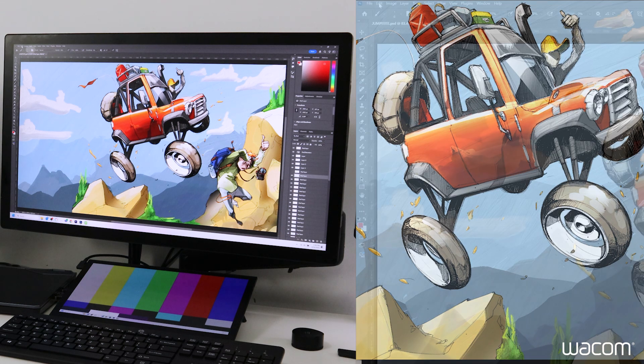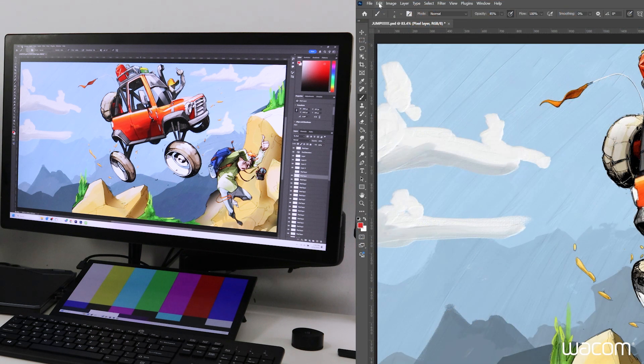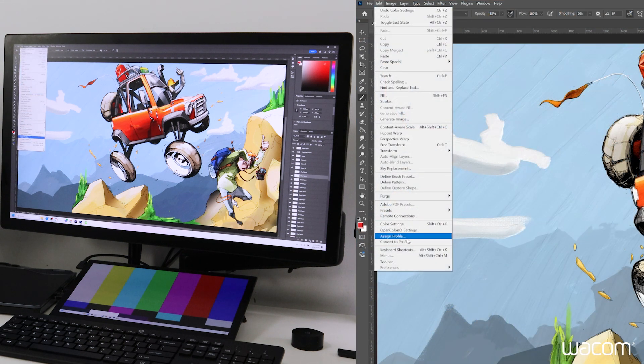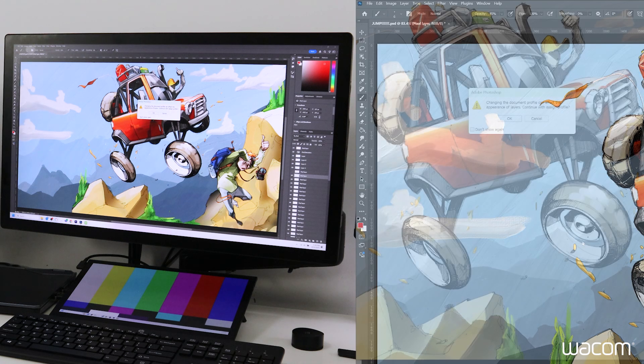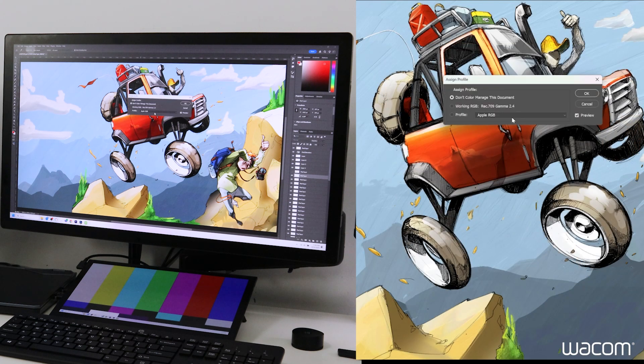Now to assign the color profile to the file itself, we'll go again under edit, assign profile. This is just a warning that the change may affect the layers of the file.